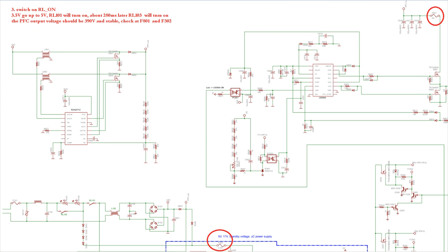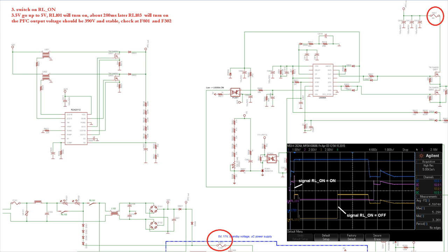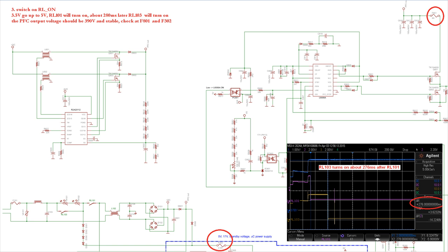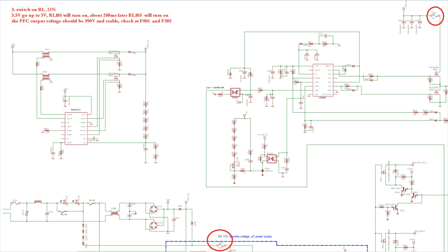Now turn on the RL ON switch. The 3.5V we just measured should be commanded by the microcontroller to go up to 5V. Both relays should close. First RL101 and then RL103. The power factor correction circuit should now create a stable voltage of 390V DC at its output.